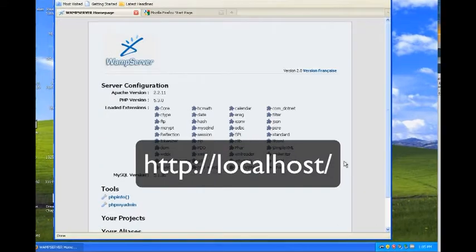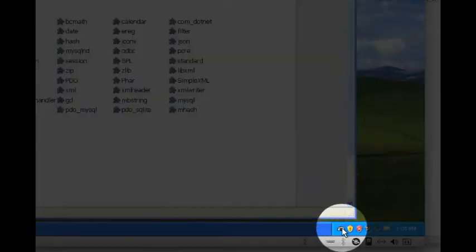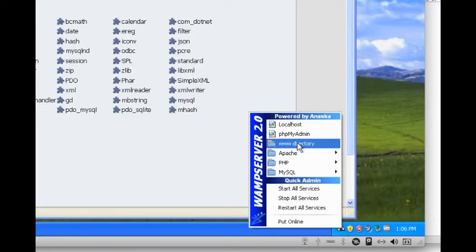WAMP installs a system tray icon which lets you start and stop the servers as well as open the www directory.